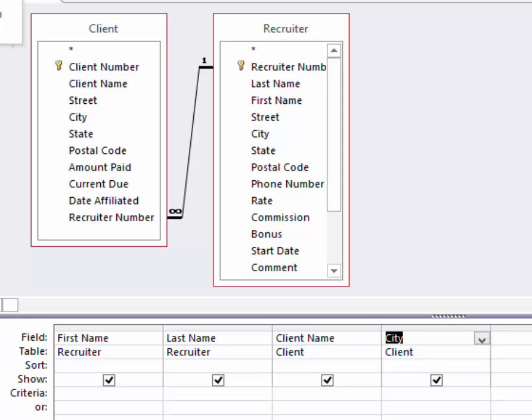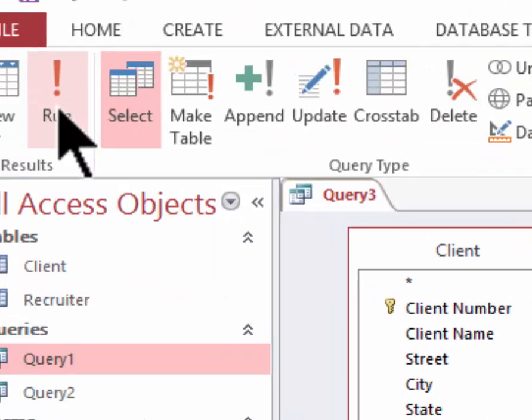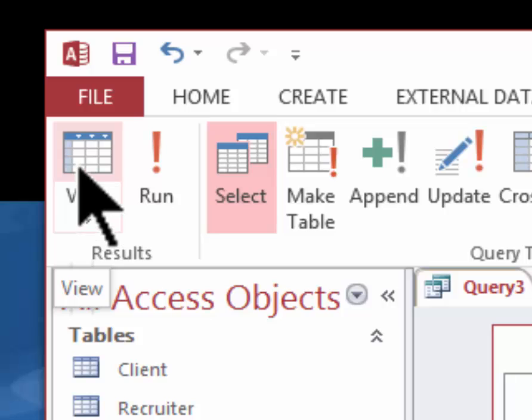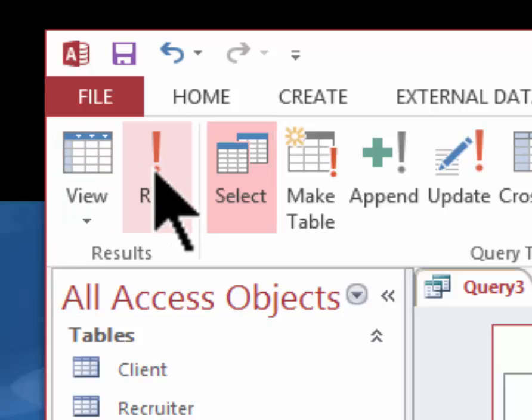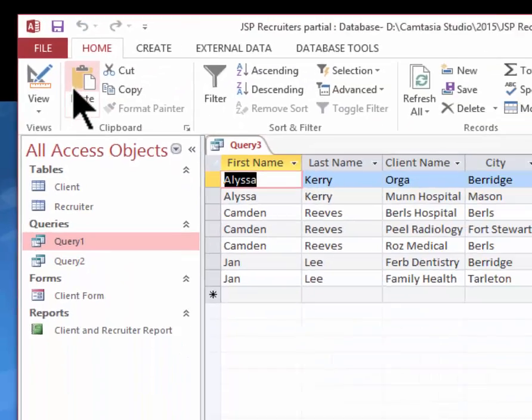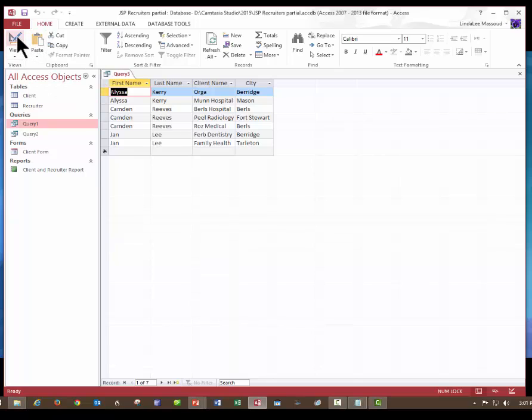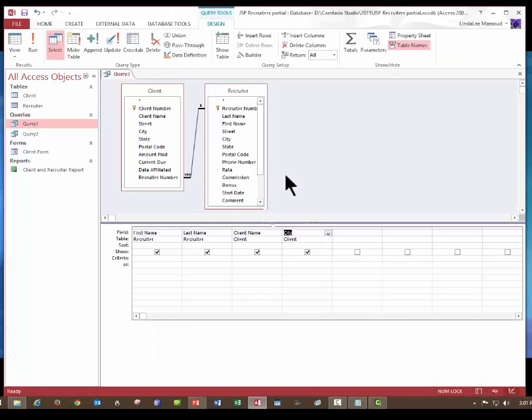Remember that you can either click the run button or you can just change the view to the data sheet view. They're both the same. And there's my data view of it. But remember, I want an information view that looks prettier. So let's save this.